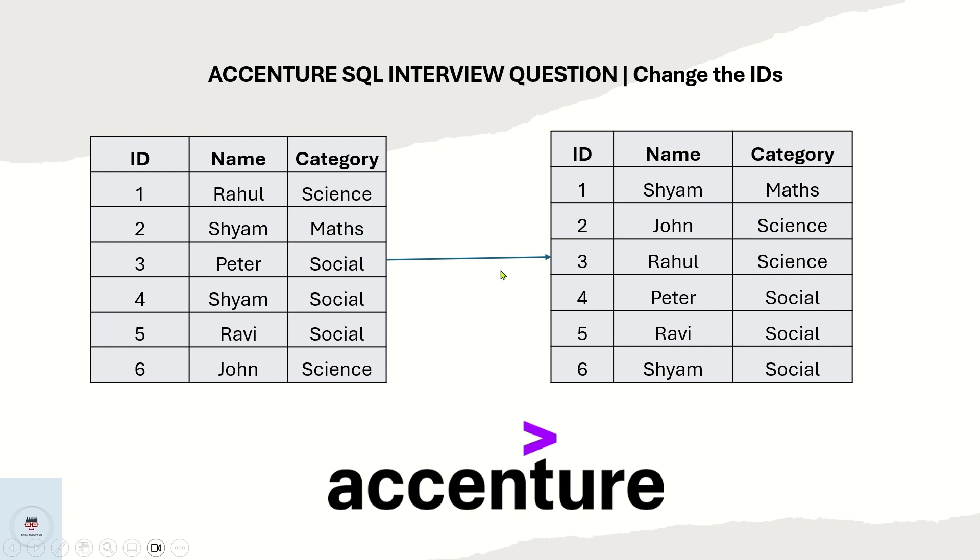Try to understand what is the logic behind it, try to crack it on your own because in interviews most of them will not explain what is the logic but they will directly ask you to crack the logic and solve it using SQL. I am also asking you the same.